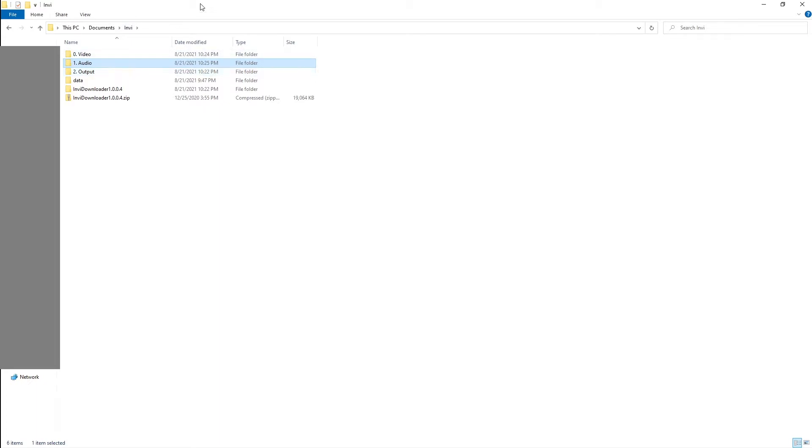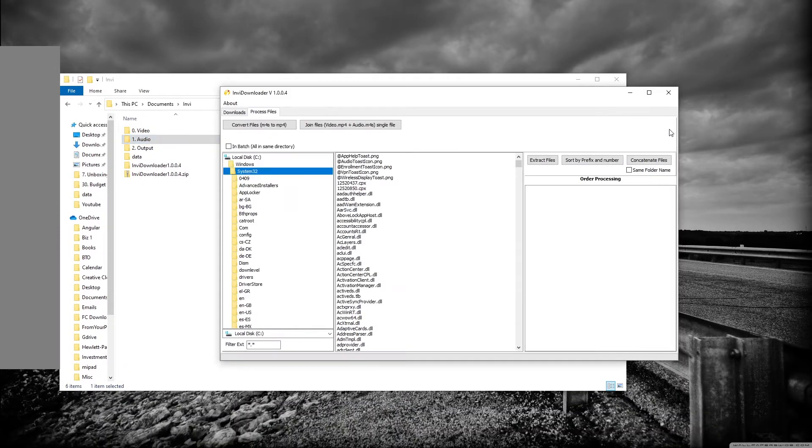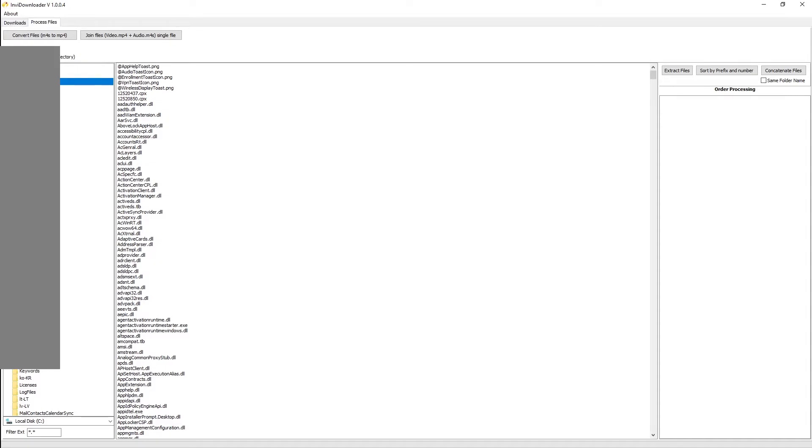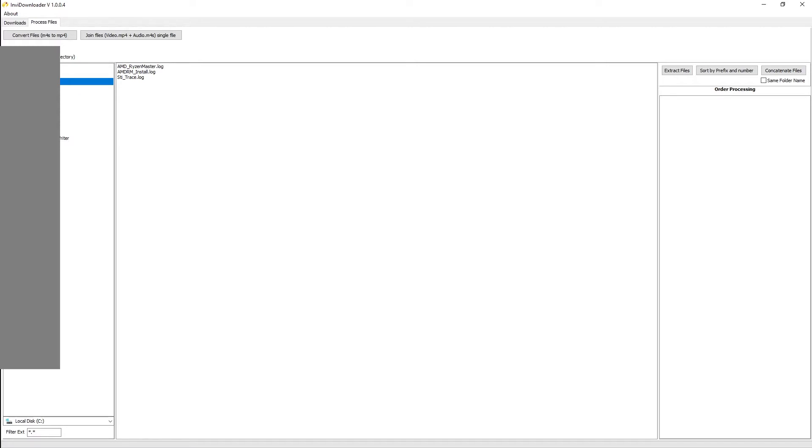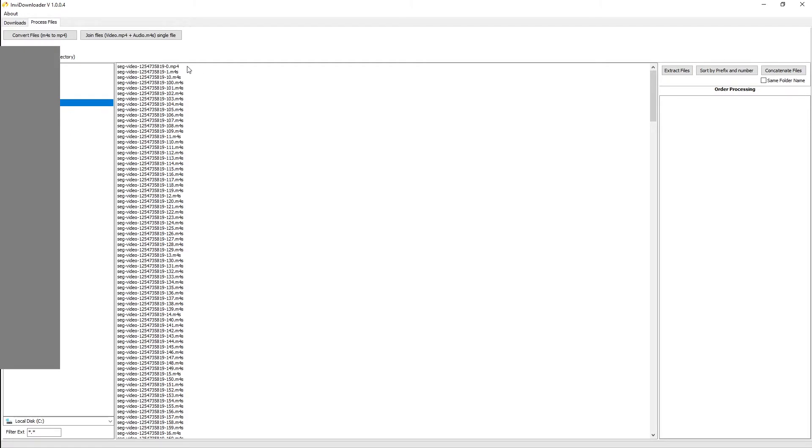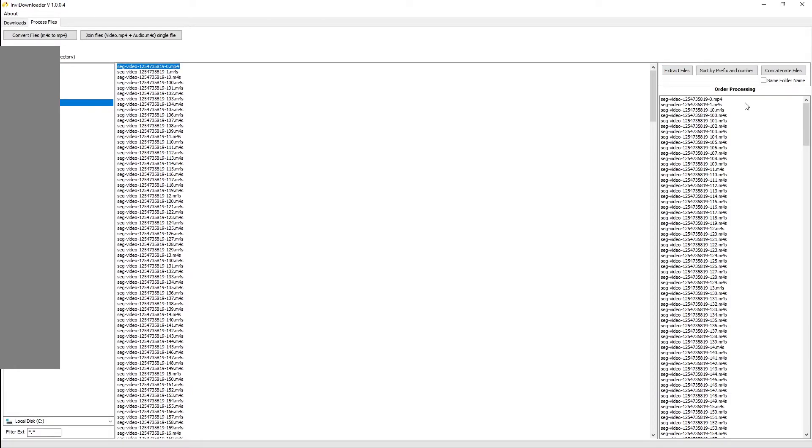When you sort by name, this MP4 file will always end up on top, and this is important for the next step. Once you're done, you have both your audio and video files and now you're ready to work with your Invi downloader. Navigating Invi downloader is difficult but you get used to it. Click on Process File, not the download step, and navigate to wherever you've got your files.